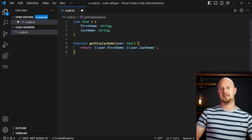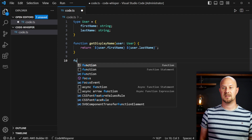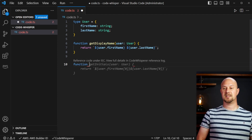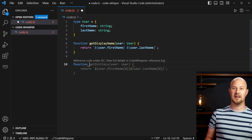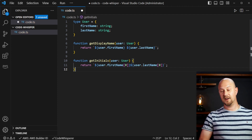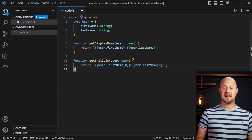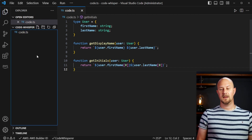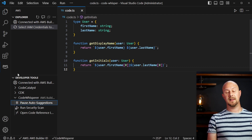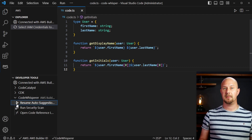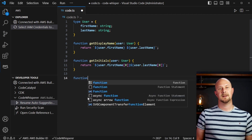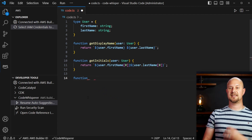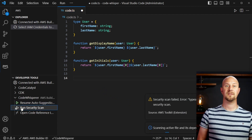We can do something similar where we just type 'function' and see what other suggestions the machine learning brings up. Here you can see it's suggesting we could have a 'getInitials' function, which returns the first character of the first name and then the first character of the last name — and actually the whole function there was suggested by Code Whisperer. If you go back into the developer tools on the left, you can pause Code Whisperer so it won't do any suggestions, and then you can start it again. It's useful to pause it if it's getting a bit annoying, and start it again when you actually need the help.